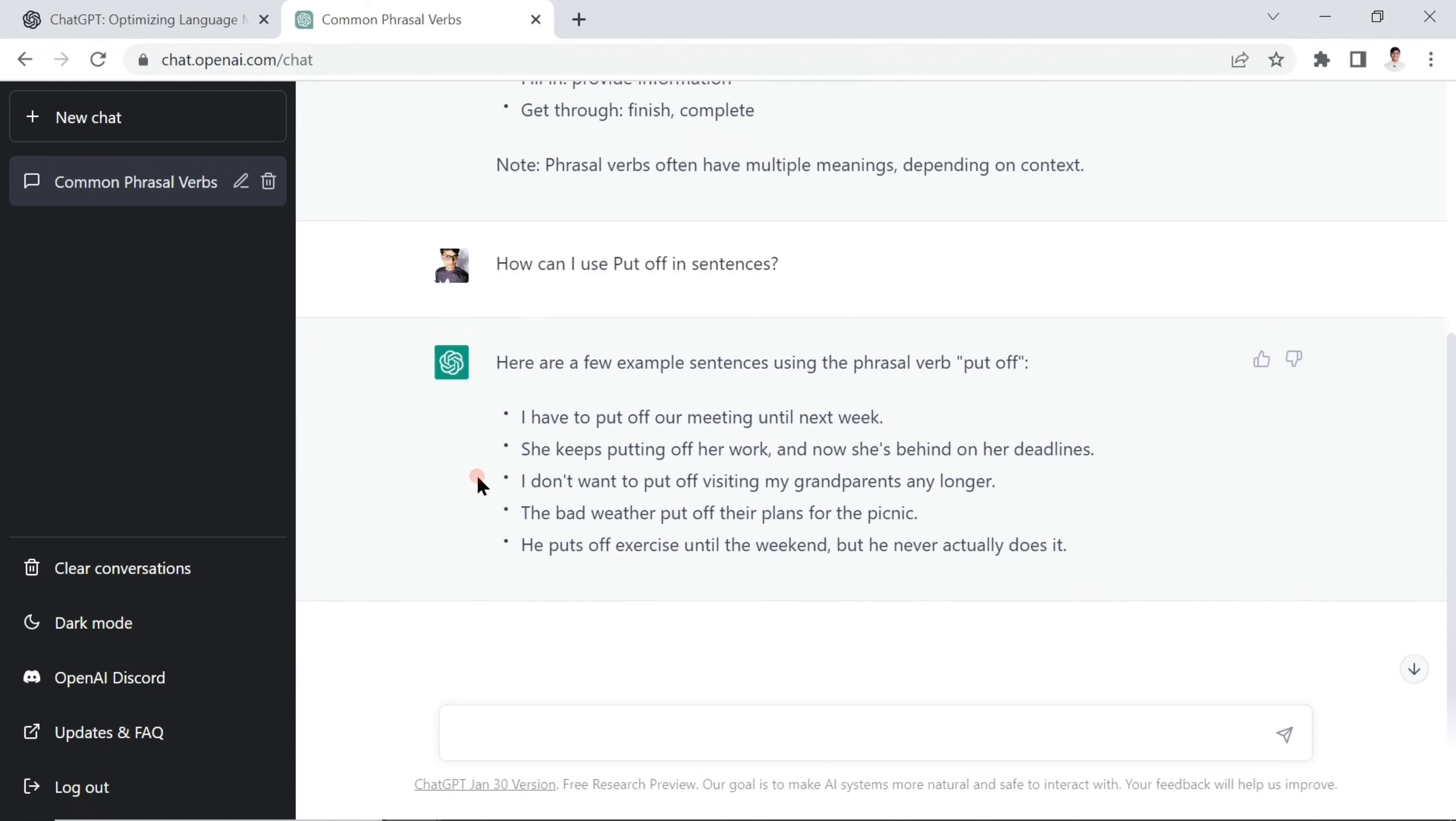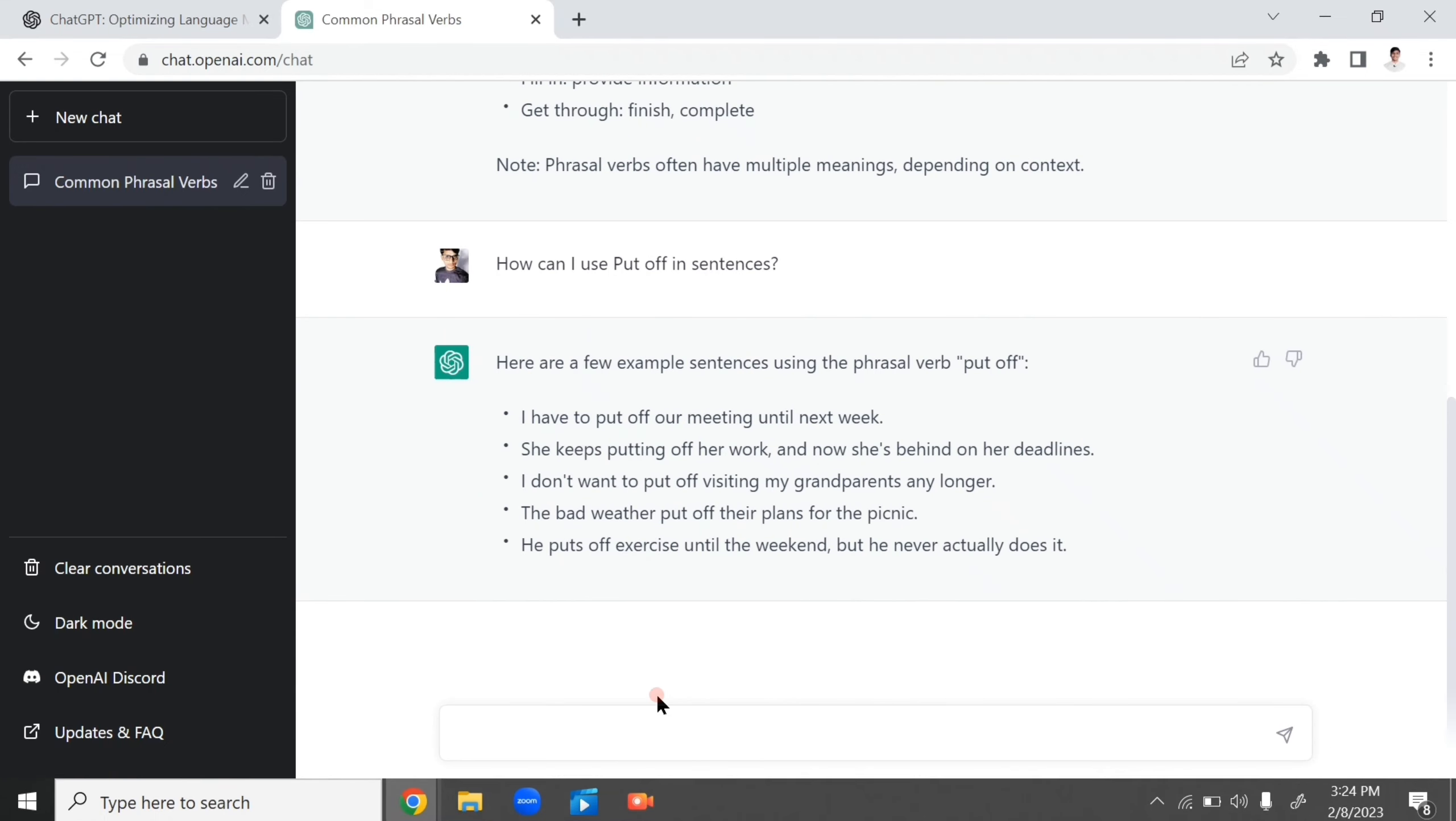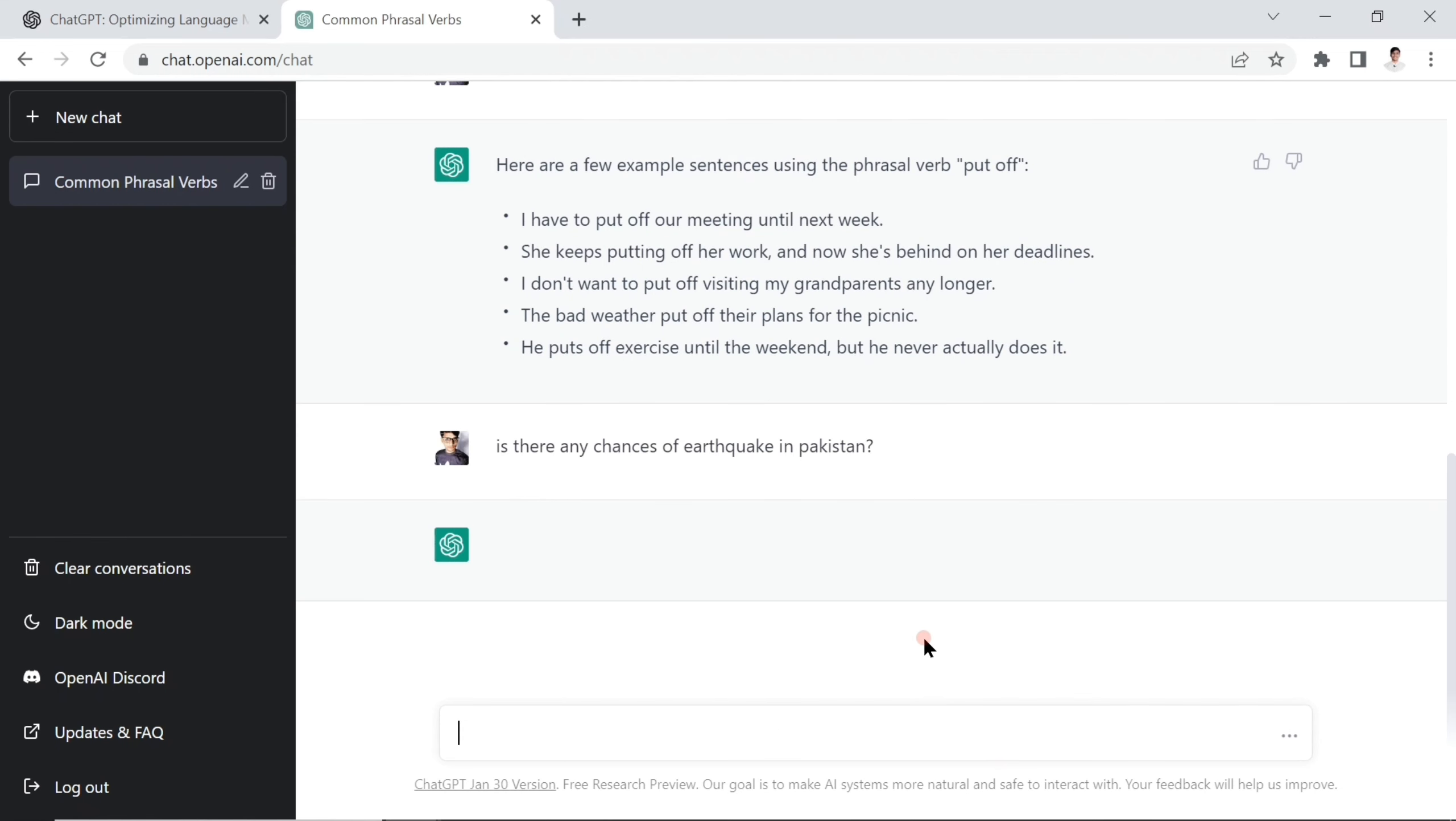ChatGPT is free for you at this moment. Just try to sign up - if you don't know how, you can watch this video at the end. Let's ask a general question: is there any chance of earthquake in Pakistan?